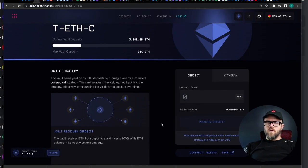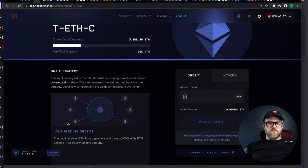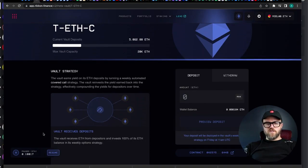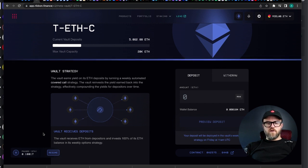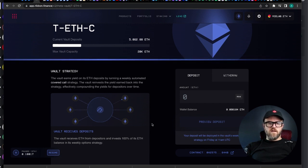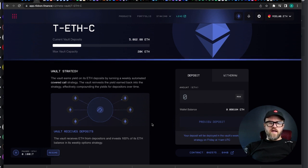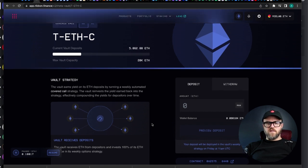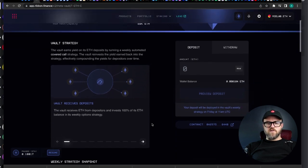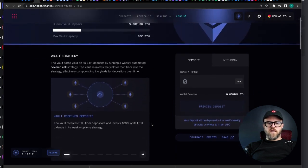All right since we were able to pause our position yesterday before the end of expiry now we are able to resume it on the following day Friday after the new contracts have been minted and the expiry has closed on the previous week's contract.